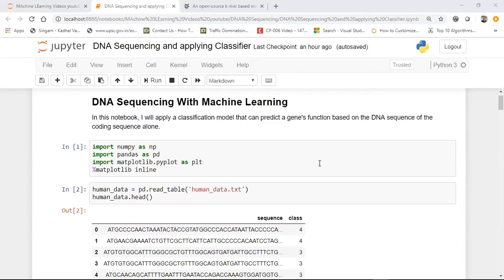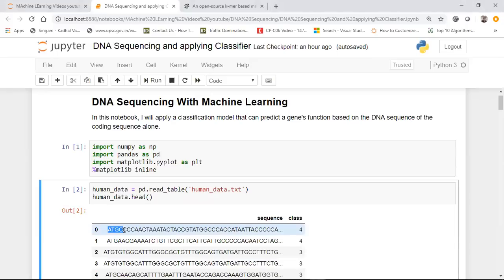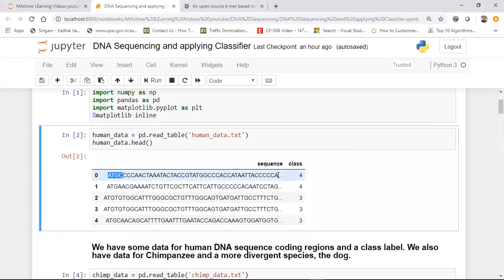Now, DNA in human beings usually consists of ATGC — different kinds of sequences that are basically present. I came across a wonderful dataset on Kaggle, and from that I've taken up this particular project. What I've done is that by using DNA sequencing, I've basically applied a classification algorithm which will be able to classify these particular sequences in humans — like what kind of gene class they belong to.